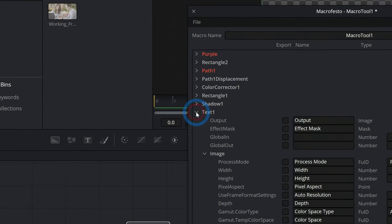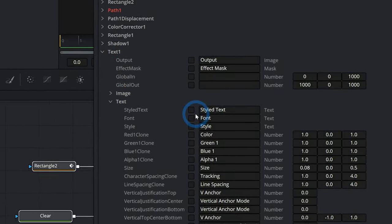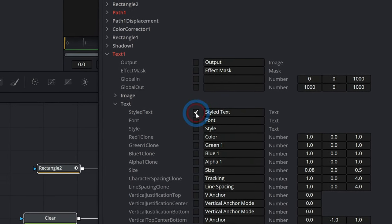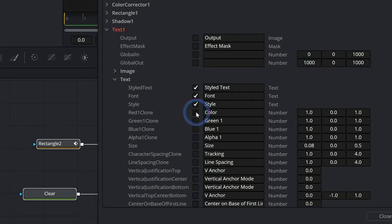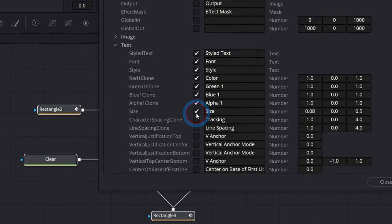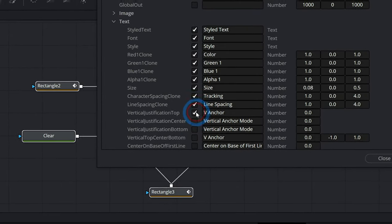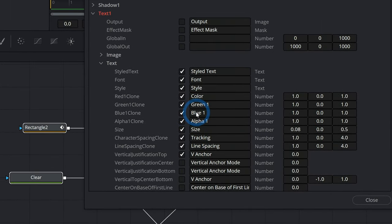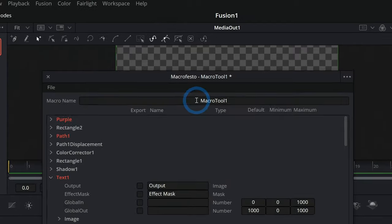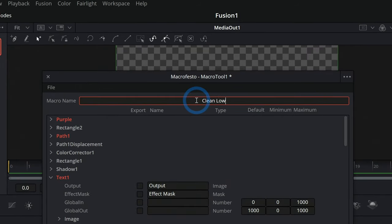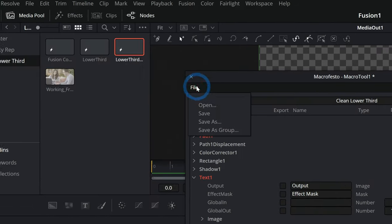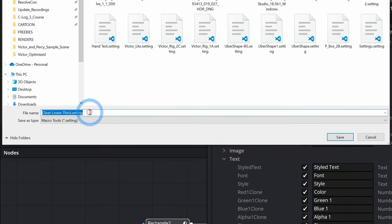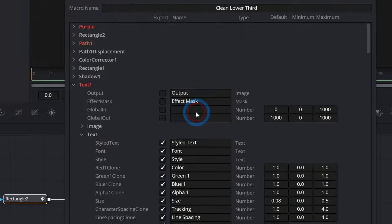Now go down to Text One, roll up Image, and select everything we want to be changeable in the edit page: Style, Text, Font, Style, Color, Green, Blue, Alpha, Size, Tracking, Line Spacing, V Anchor, H Anchor. Now we have a lot of control over our text. We'll call this 'Clean Lower Third,' go to Save As, save it somewhere like the desktop — 'clean lower third.setting' — and hit Save.